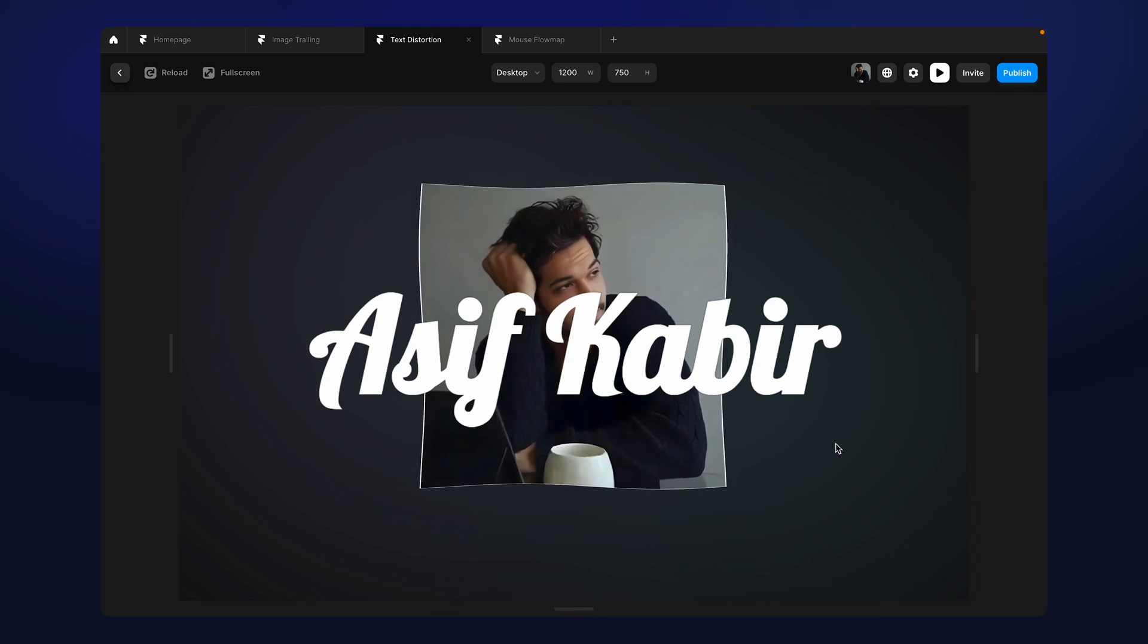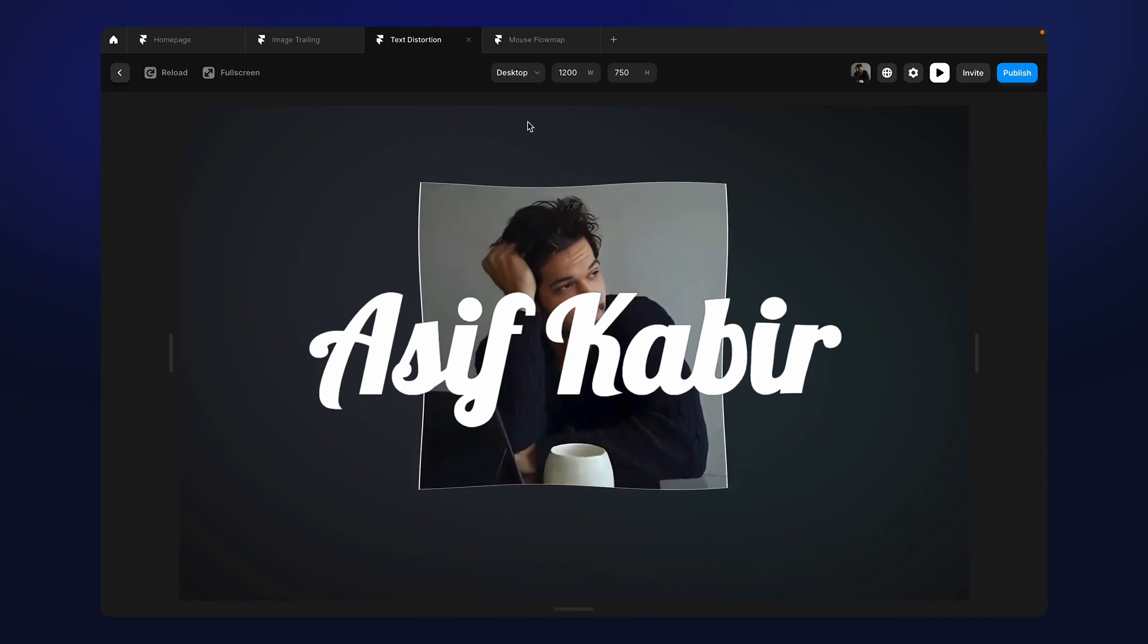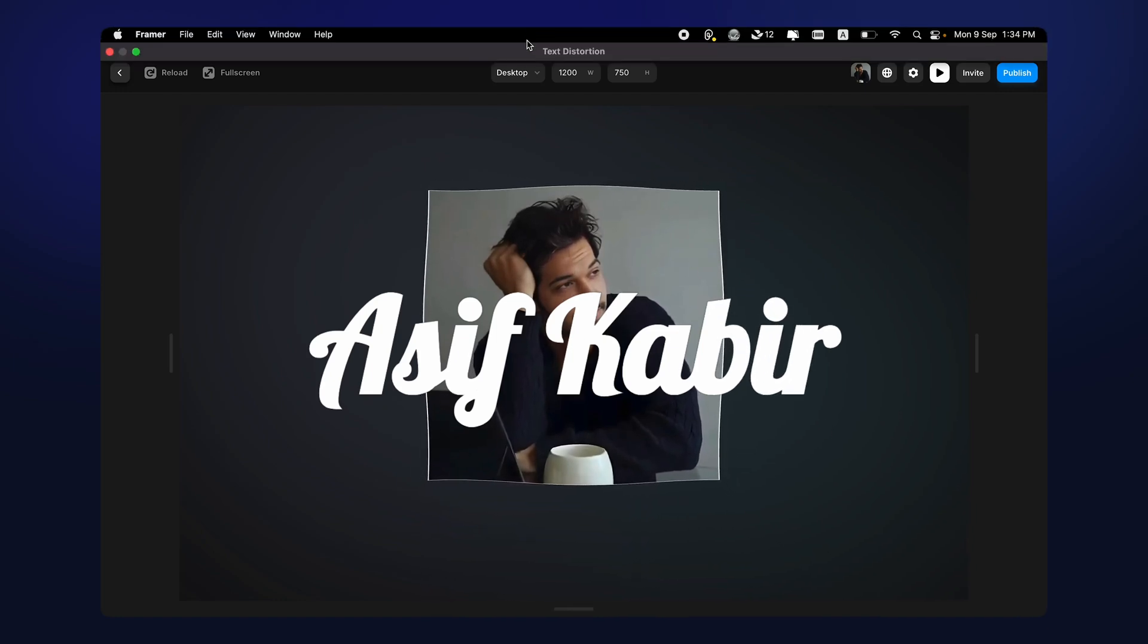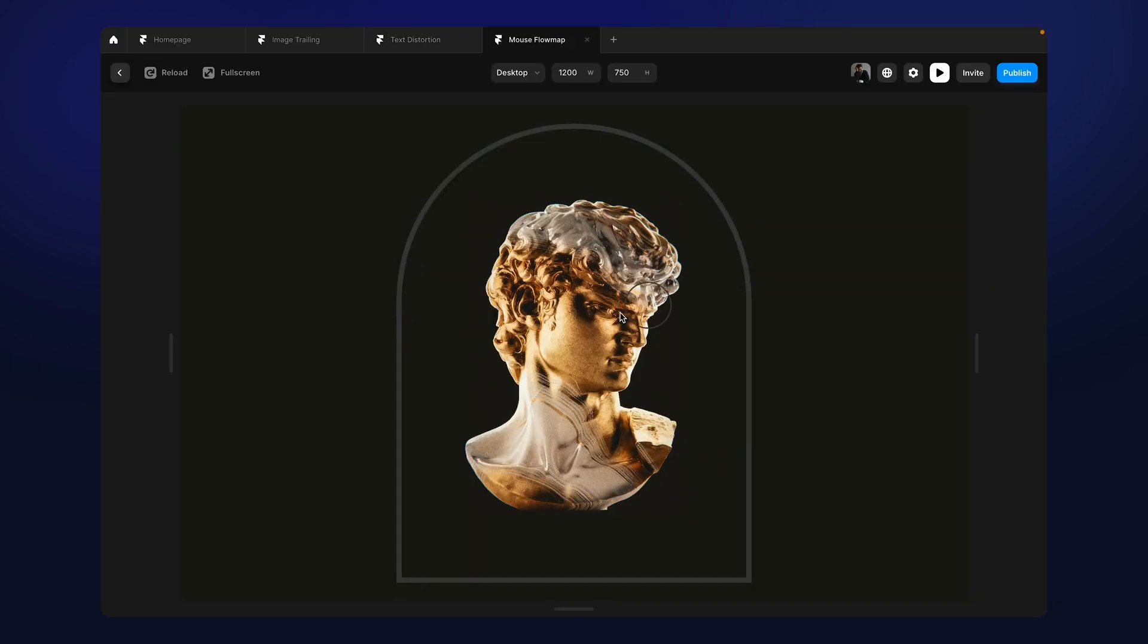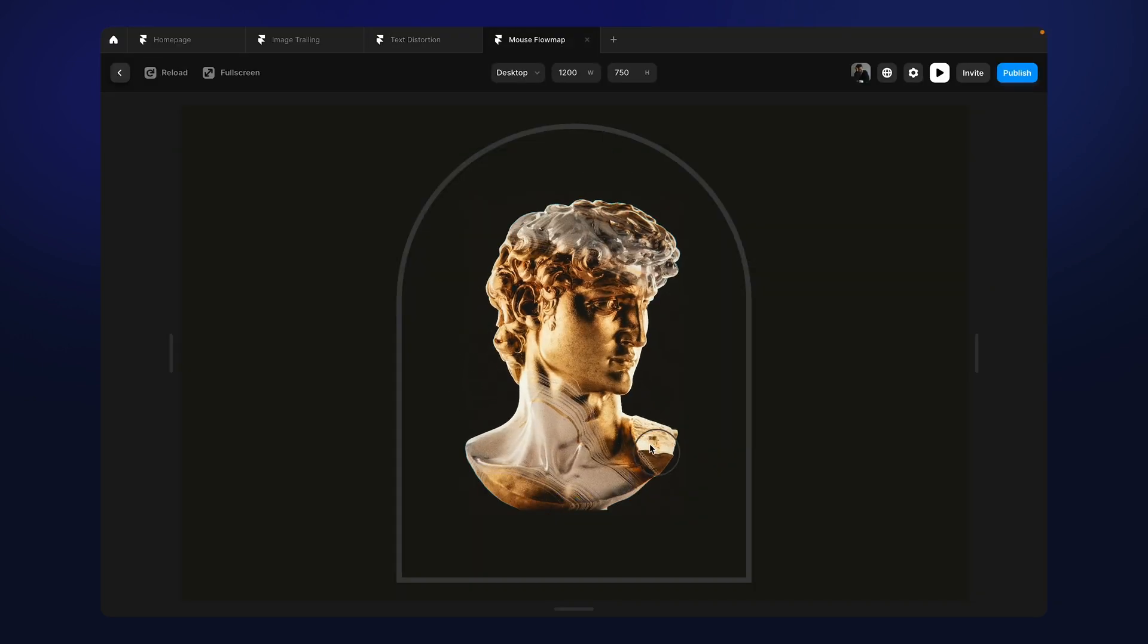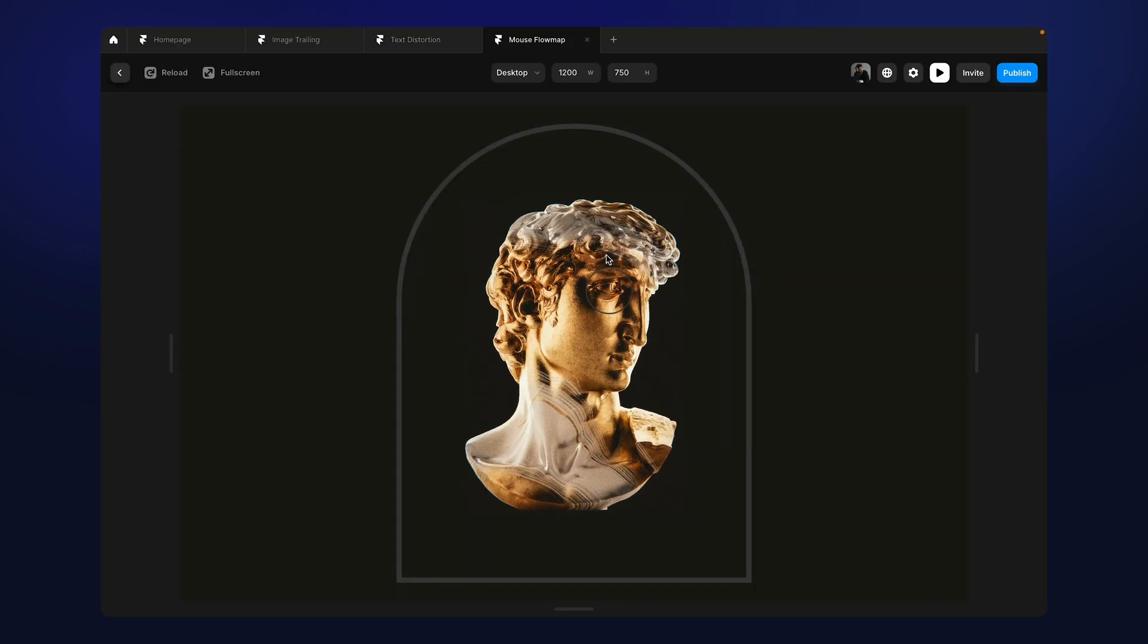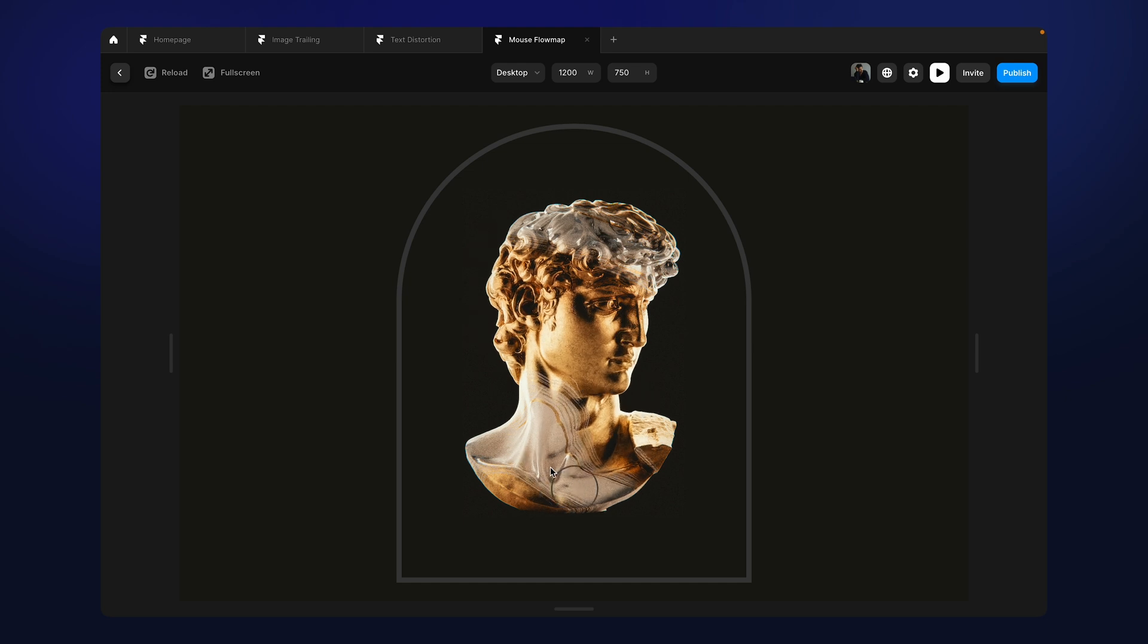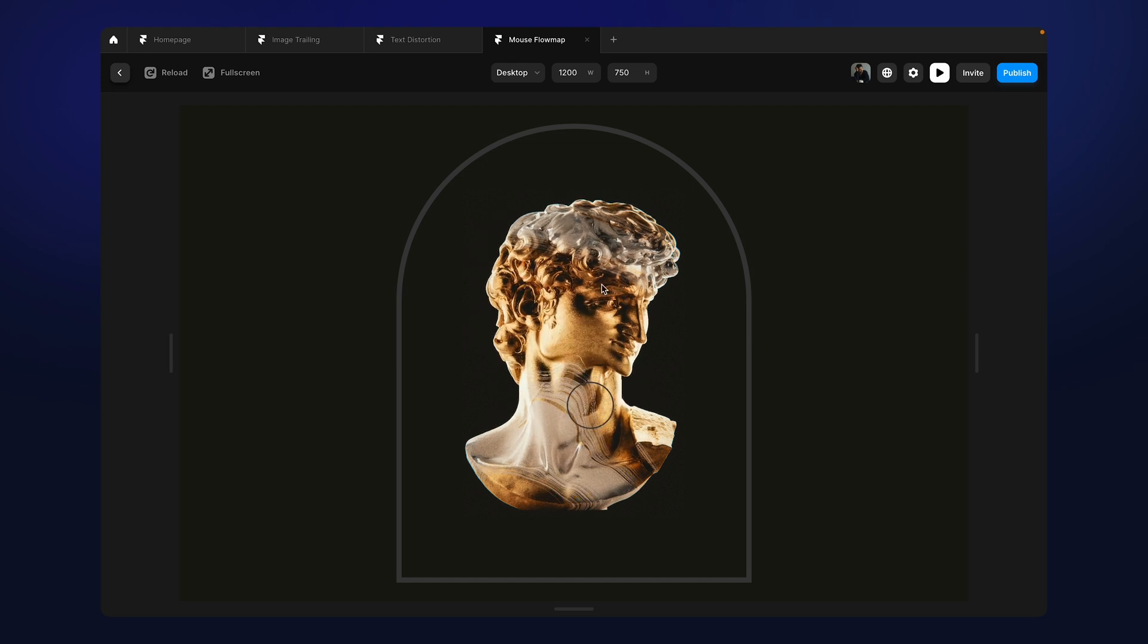Hey everyone, welcome back to the channel. In the previous video we talked about this image distortion component and we saw how to use the component.